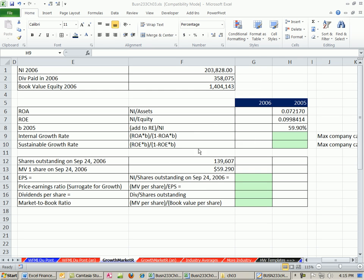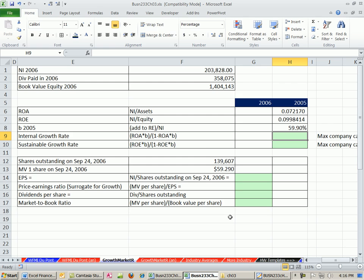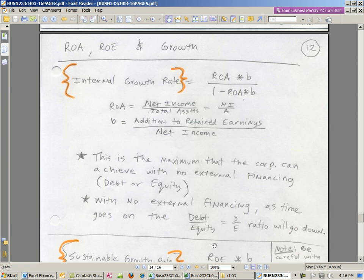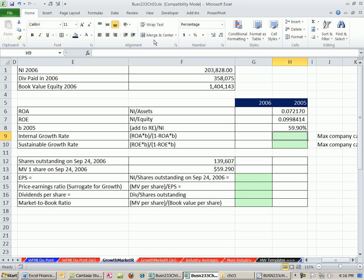Welcome to Excel and Finance video number 20. If you want to download this workbook or the PDFs, just click on the link below the video. This is chapter 3, so you can download the chapter 3 workbook and PDFs.